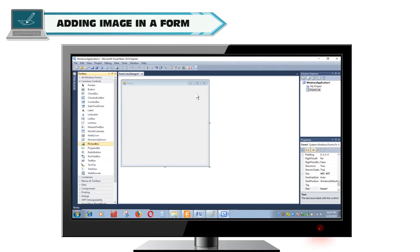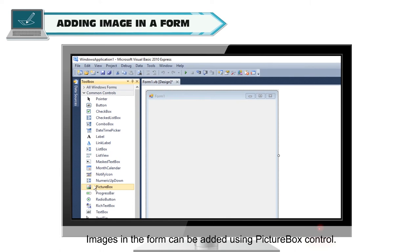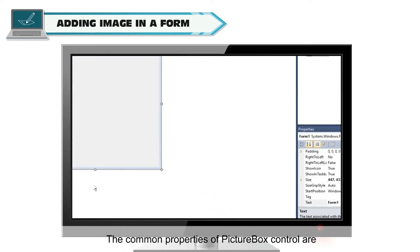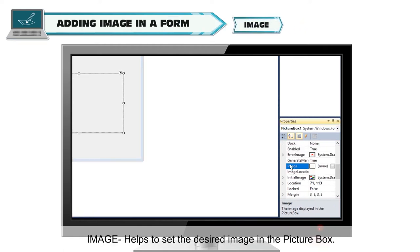Adding an image in a form. You can add images in a form to increase its readability and also to beautify it. Images in a form can be added using the Picture Box Control. The common properties of Picture Box Control are Name, which helps to identify a picture box, and Image, which helps to set the desired image in the picture box.